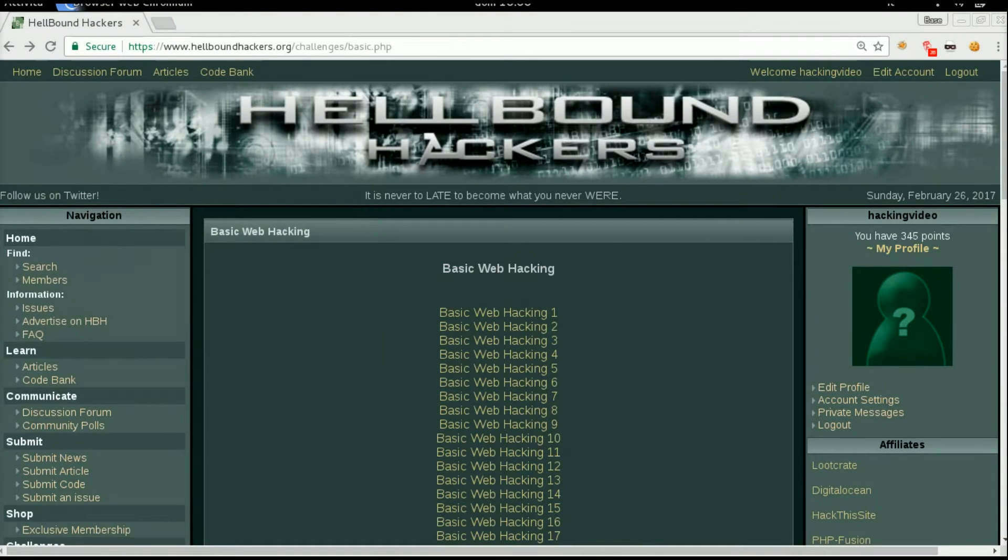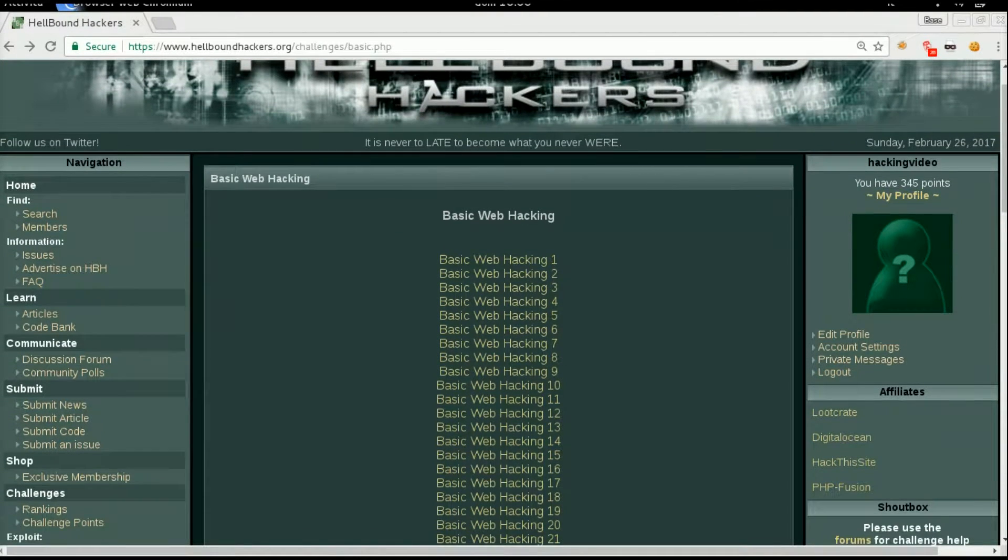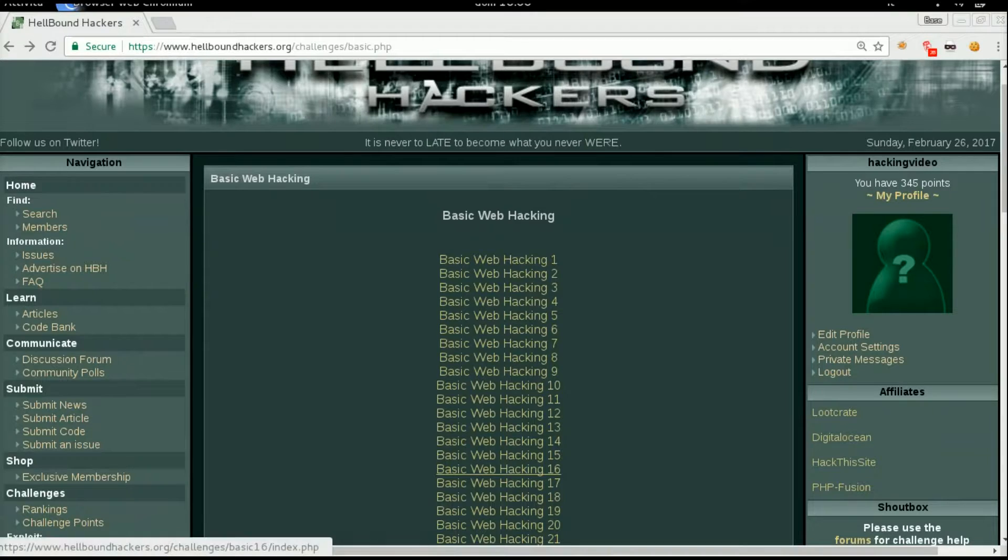Hello guys, welcome back to Hellbound Hacker's basic web hacking number 16.